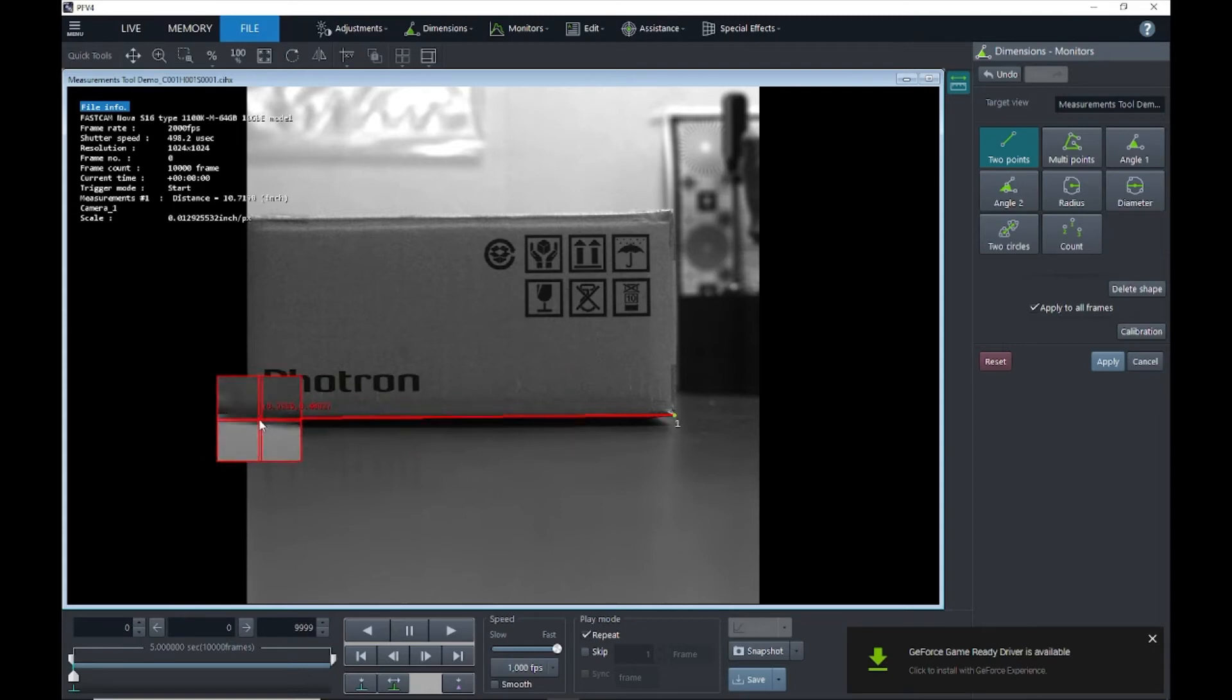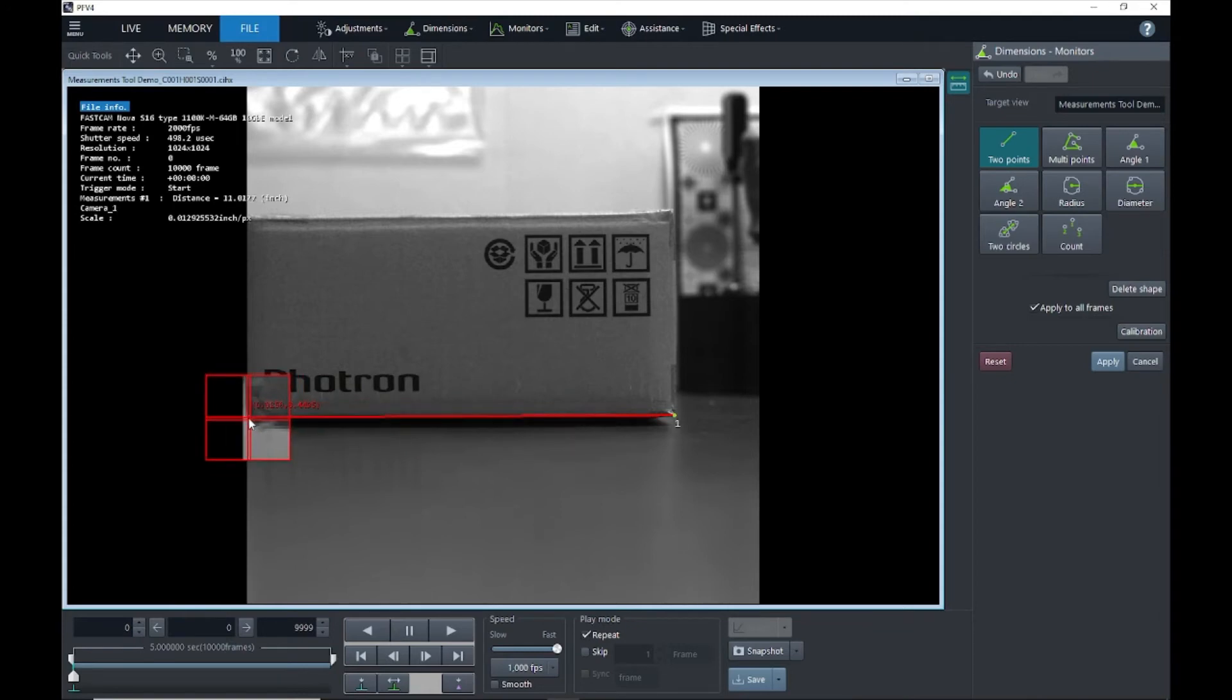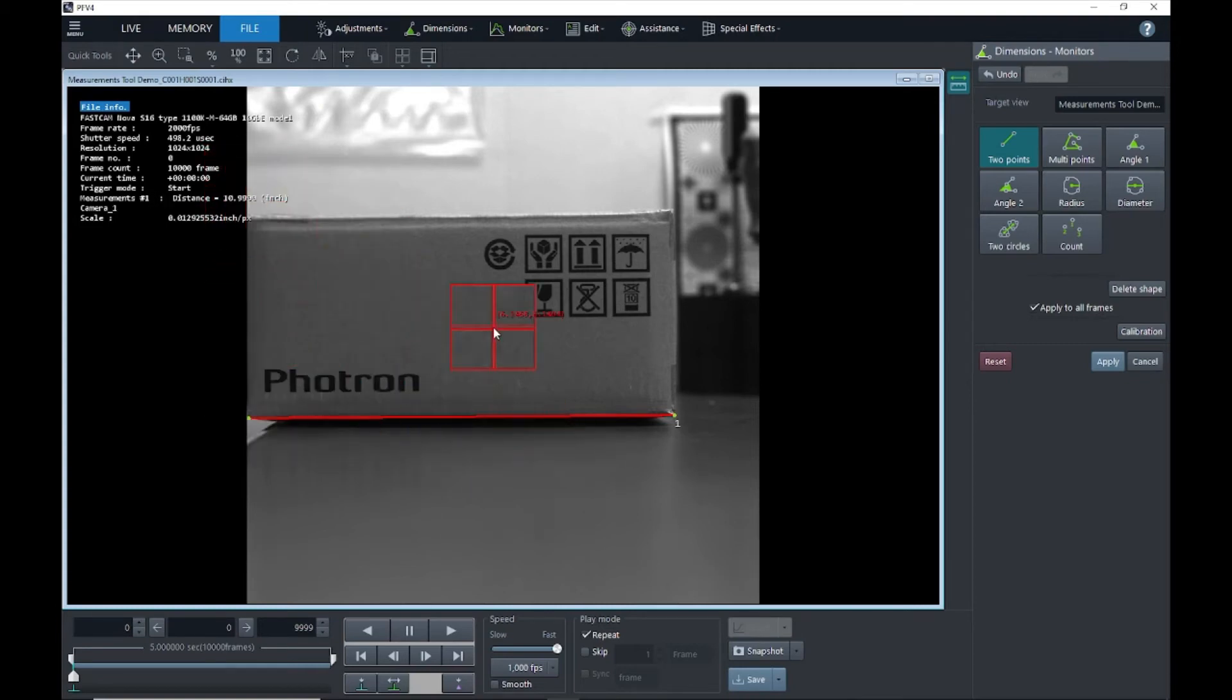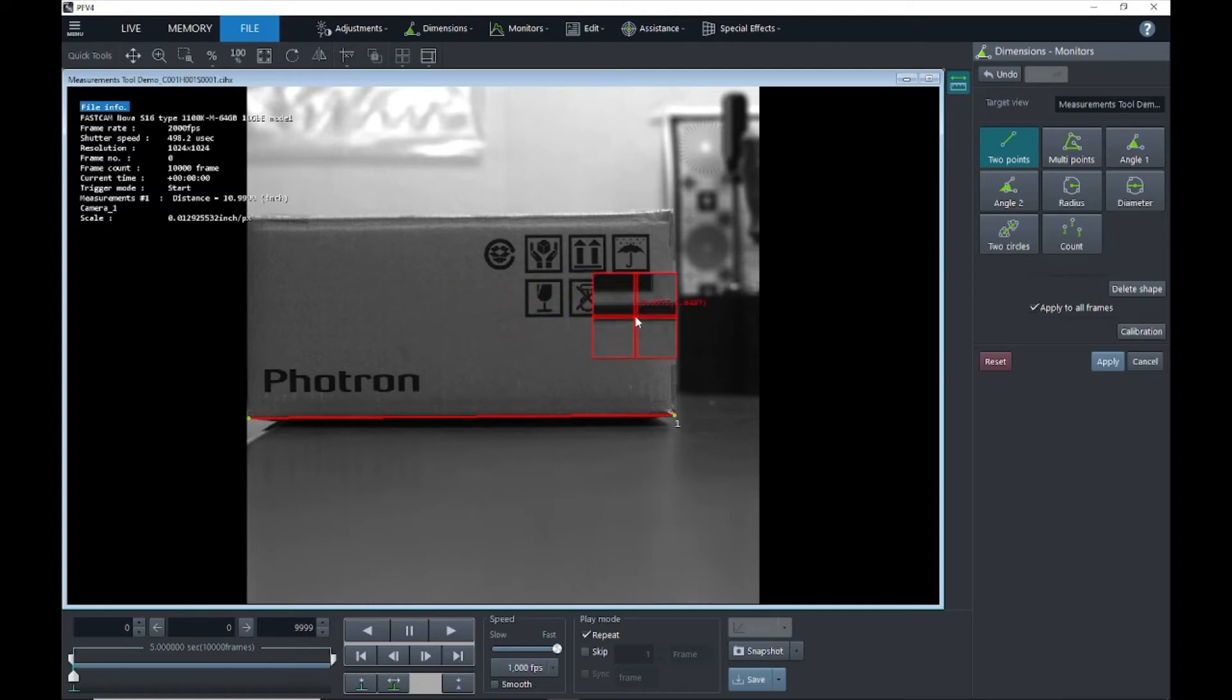So we'll test our box calibration. This should be about 11 inches. We'll go ahead and put on both corners and you'll see right here measurement number one pops up as 10.999 inches. So it looks like our calibration is good.